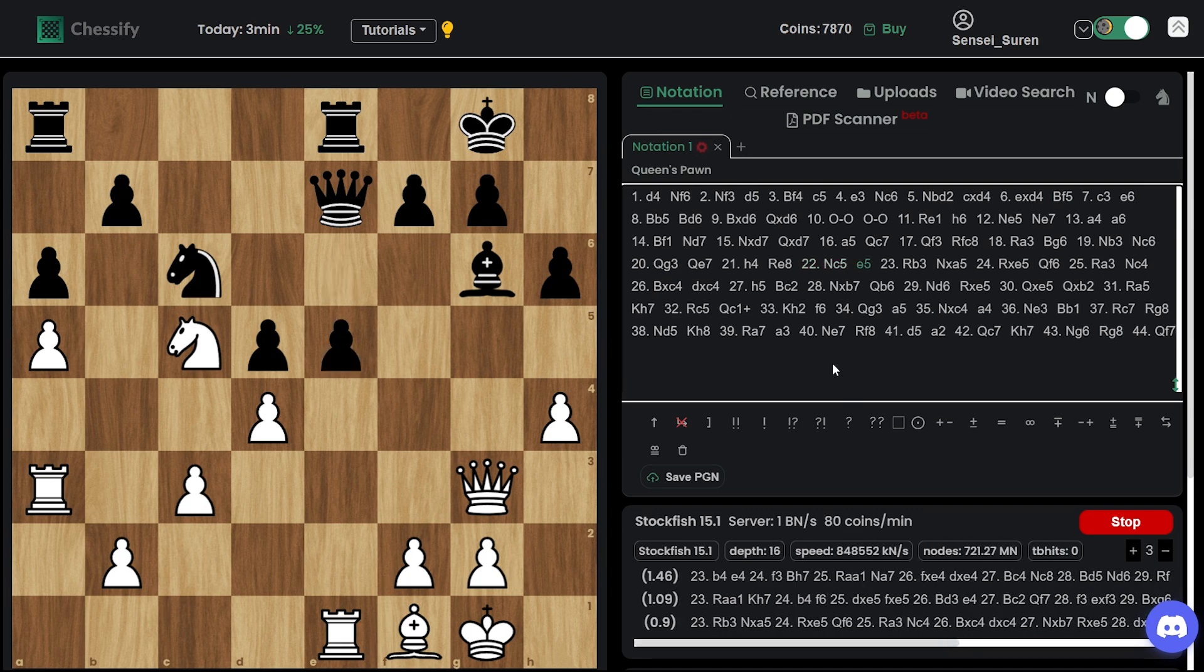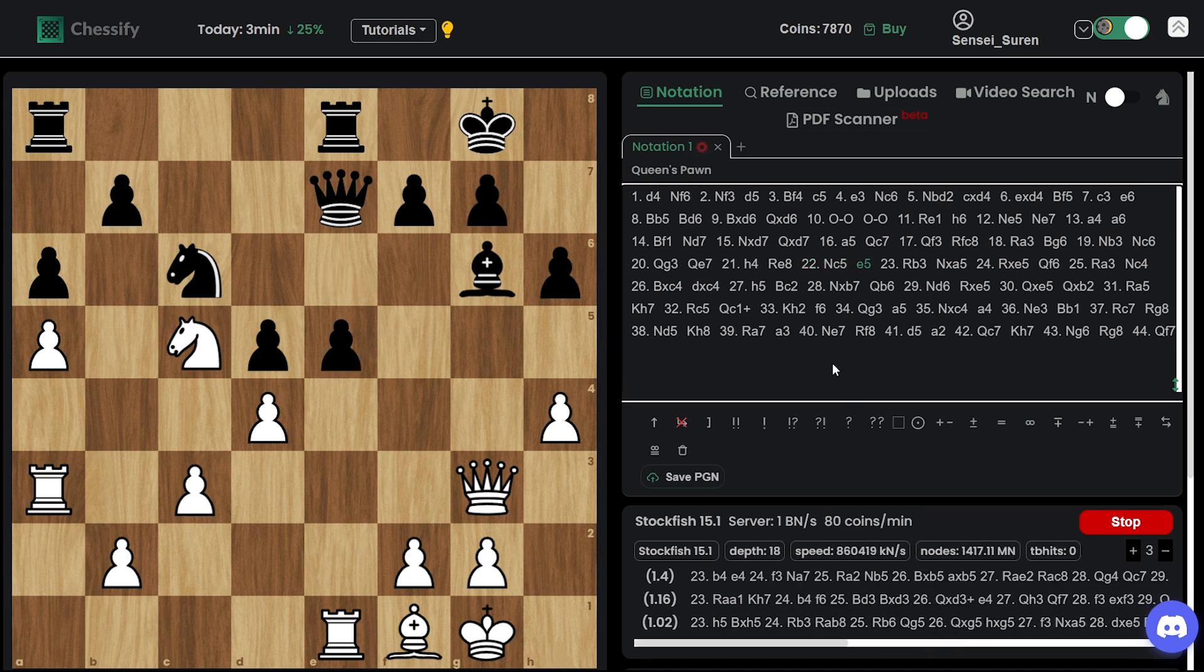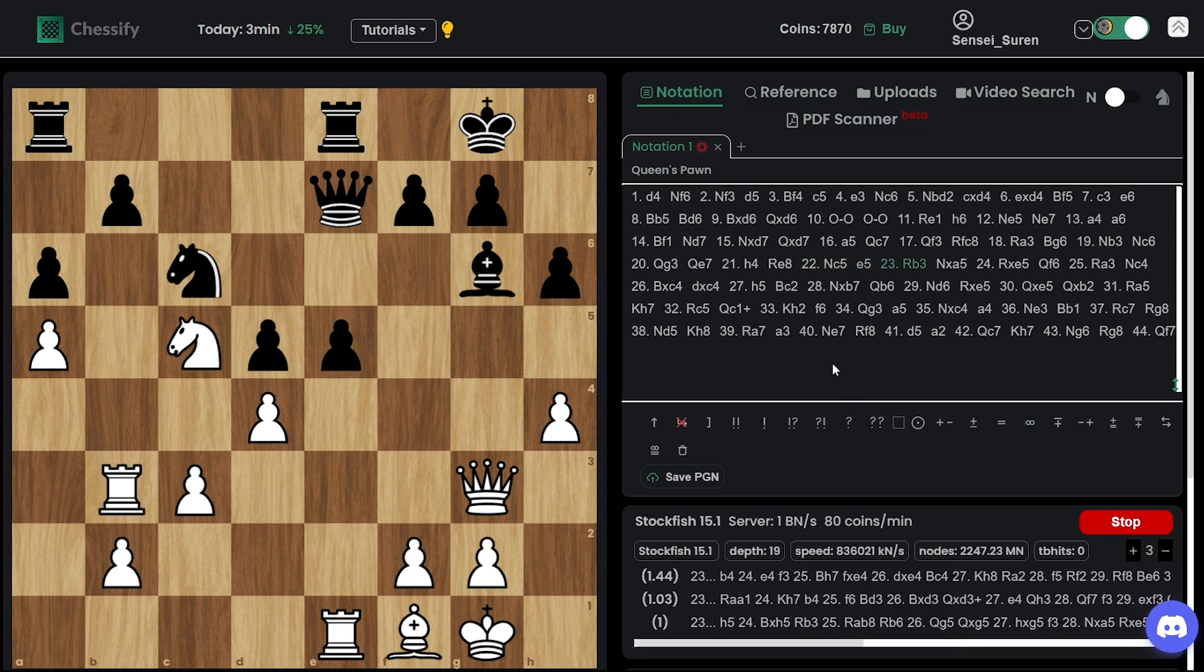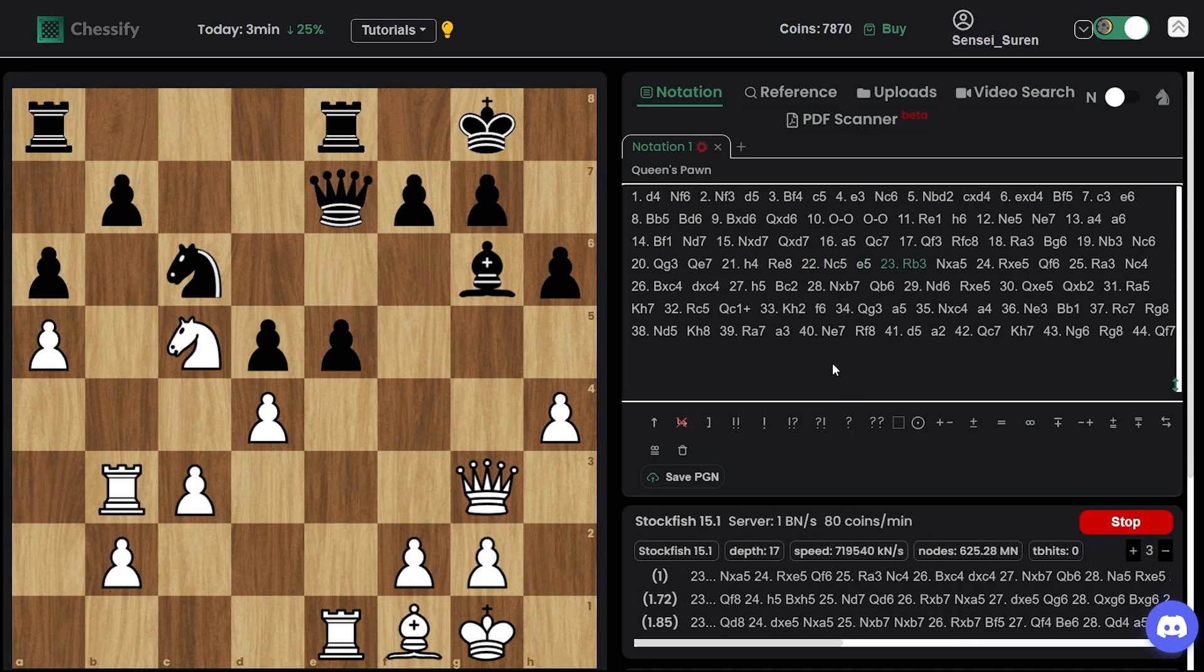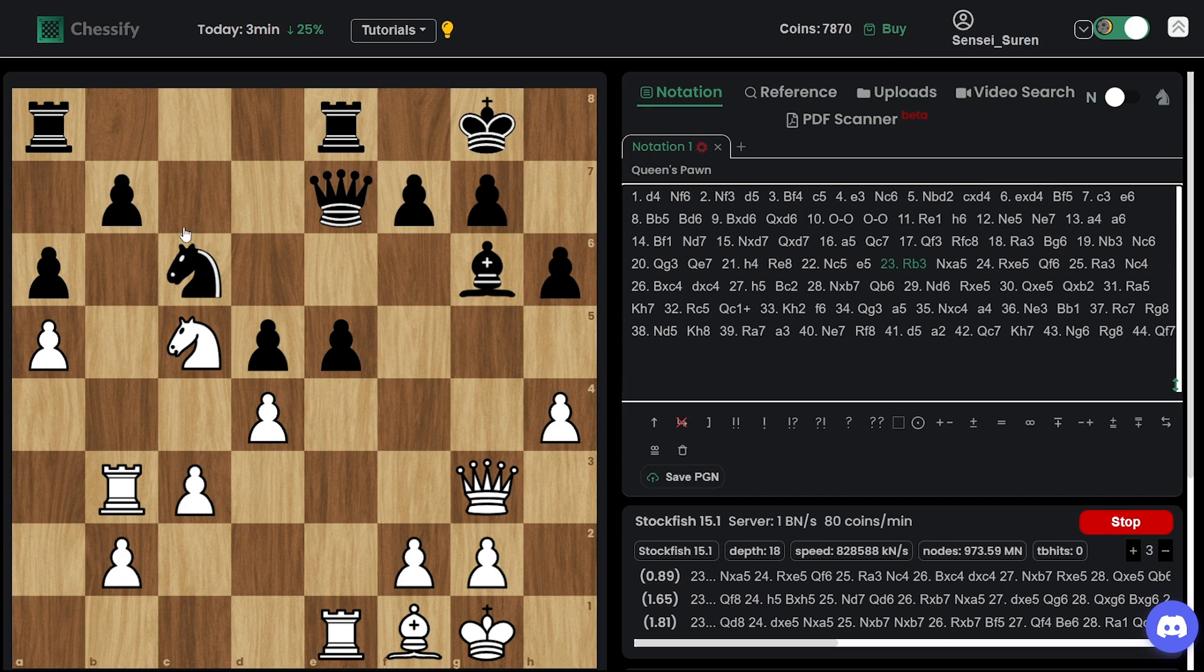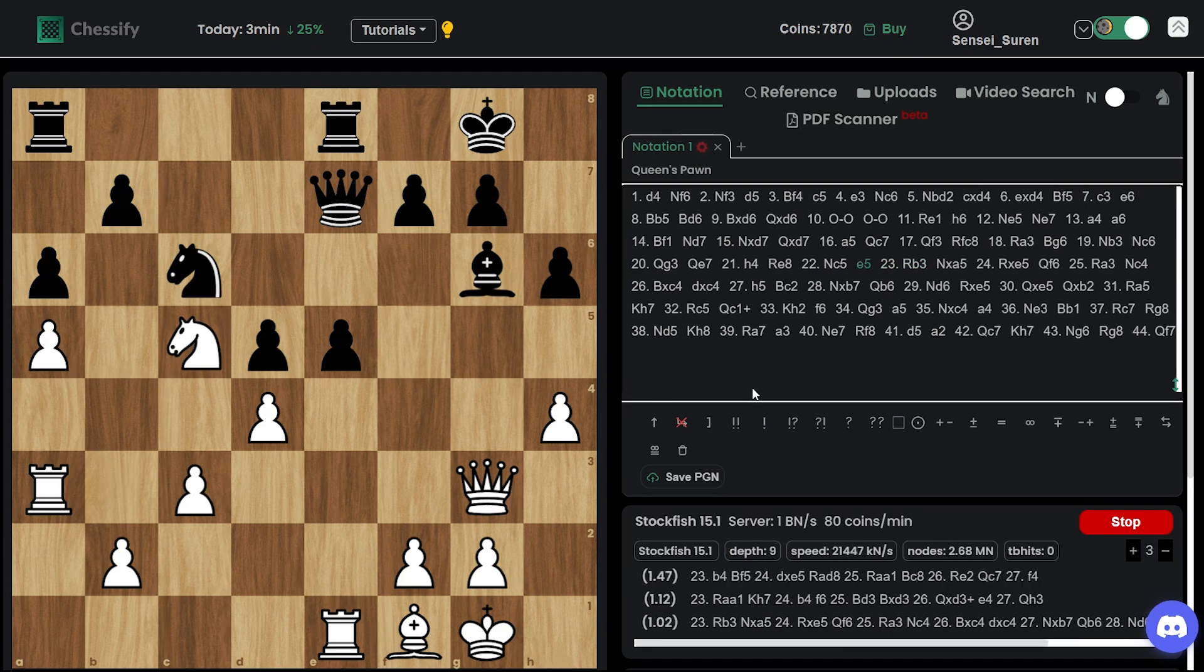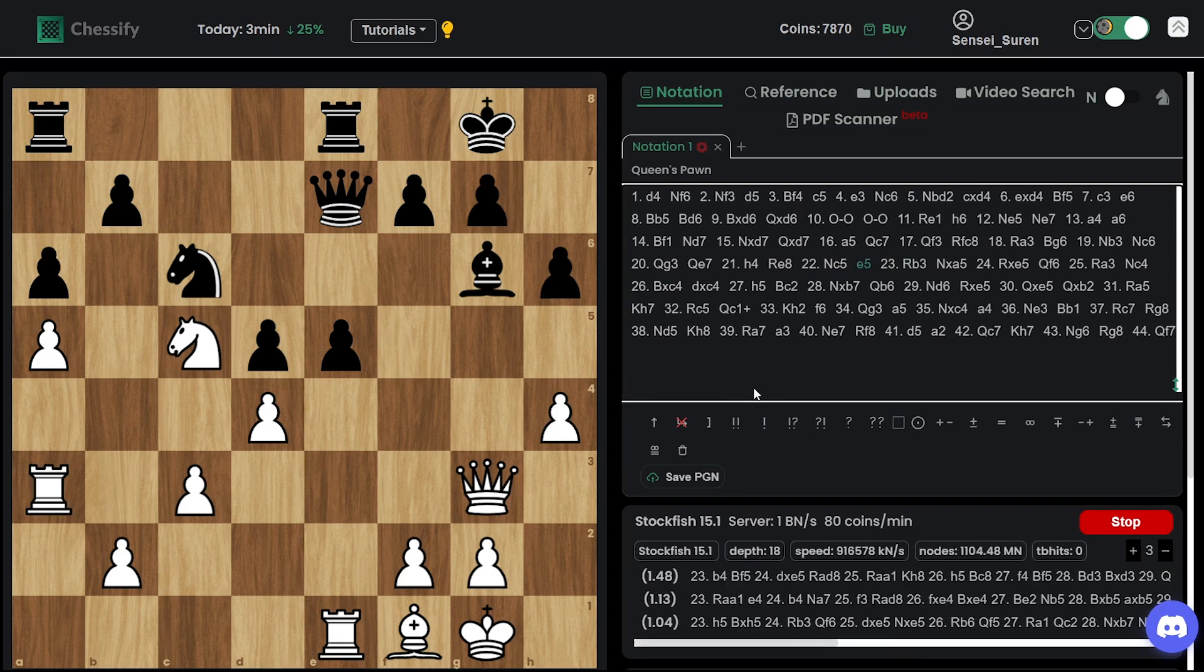And already we have almost one pawn advantage. e5. So yeah, he went for this e5 breakthrough, but there are some weaknesses in his camp.